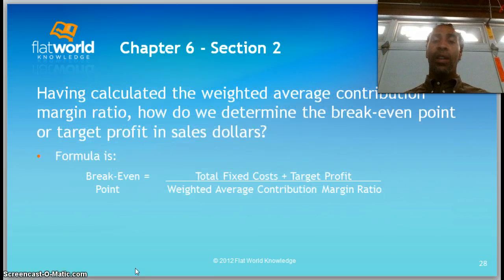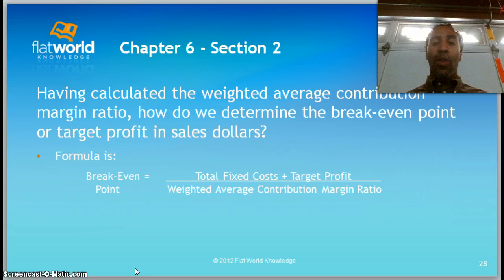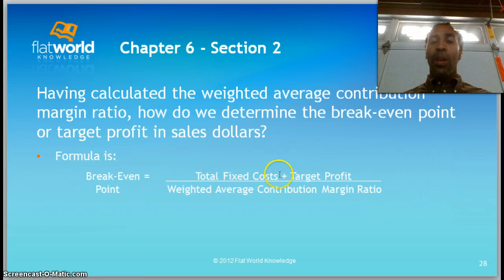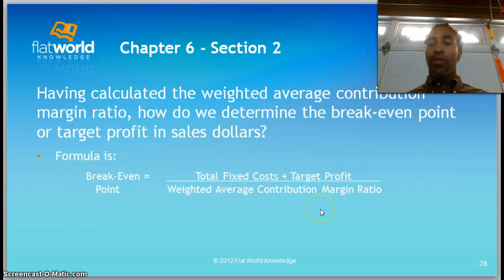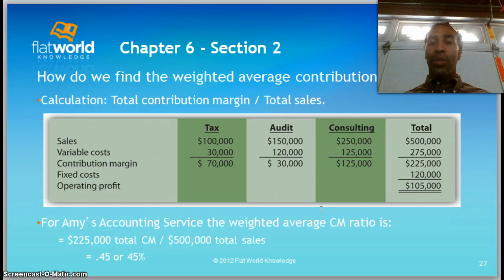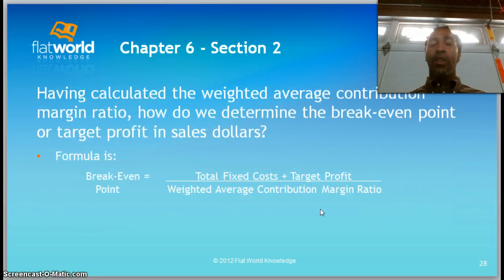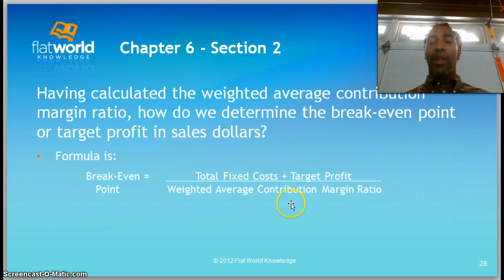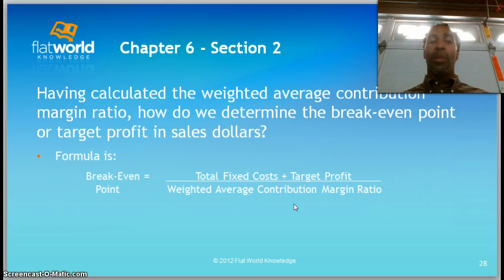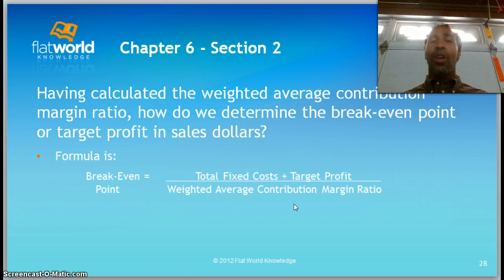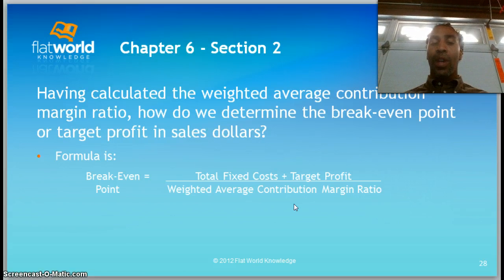Having calculated the weighted average contribution margin ratio, how do we determine the break-even point or target profit in sales dollars? Same equation: total fixed cost plus target profit, divided by the weighted average contribution margin ratio, which is 0.45. So you put 0.45 under there, not 45. There are plenty of examples in the book to walk you through the full equation.